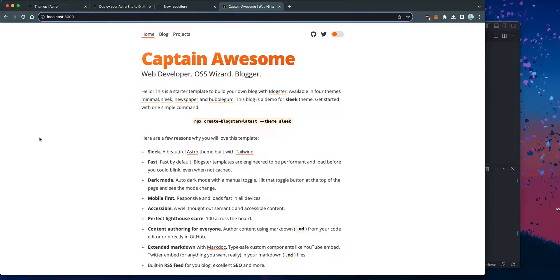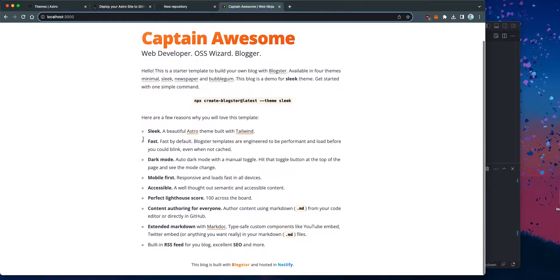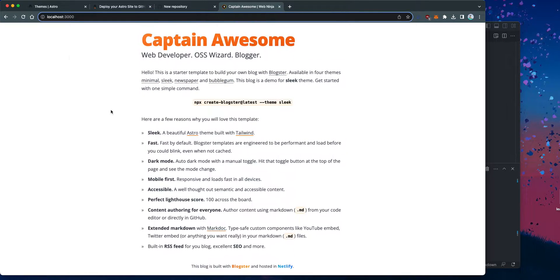In the last video, we created a new blog via Astro from an Astro theme. It looks pretty awesome. Now, it's running on localhost, but I want to put it as a static page on GitHub Pages. And this is what this tutorial is about.